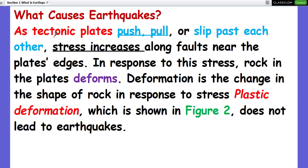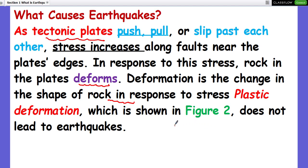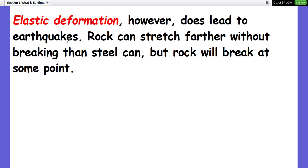As tectonic plates push, pull, or slip past each other, stress increases along a fault near the plate edges. In response to this stress, rock in the crust deforms — that means the shape of the rock or crust changes. Plastic deformation does not lead to earthquakes, but elastic deformation does. Rock can stretch further without breaking than steel can, but it will eventually break.